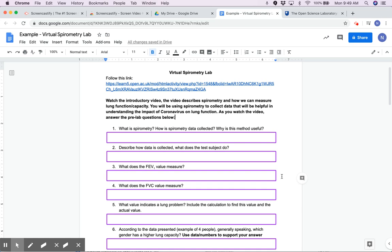Hi everyone. I'm going to go through an example of your virtual spirometry lab. Please reach out and email if you have any questions, but I'm going to go through the ins and outs of this and how to use it, so hopefully you can do this yourself.